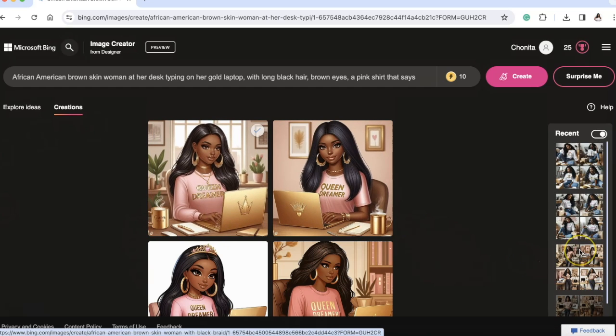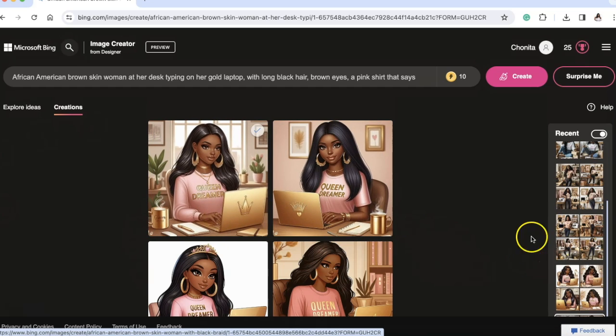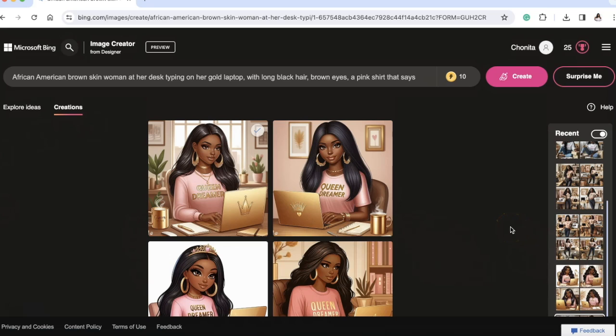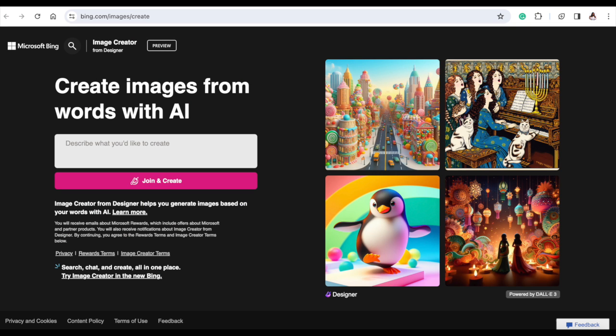I've been playing with it for about the last hour. This is my first time doing it, so I'm really excited. This is Microsoft Bing, and I'm going to show you how to set up from the beginning right now.